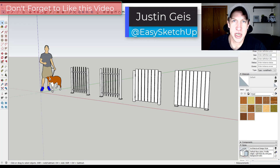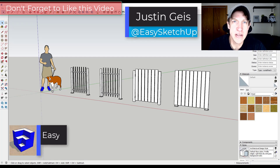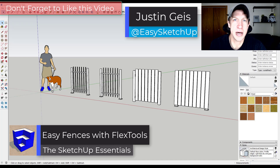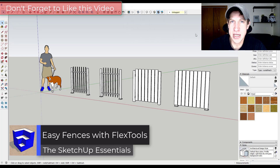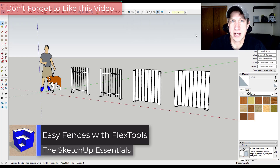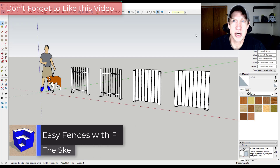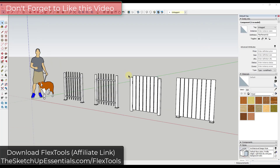What's up guys, Justin here with sketchupessentials.com. In today's video we're going to talk about a new feature contained inside FlexTools that allows you to create fencing. Let's go ahead and jump into it.